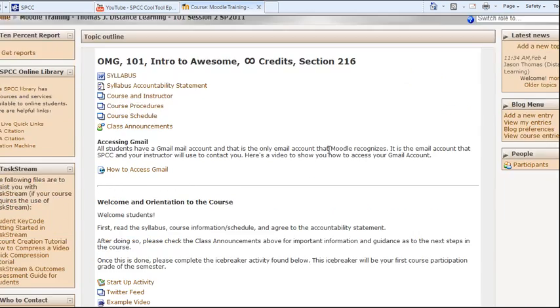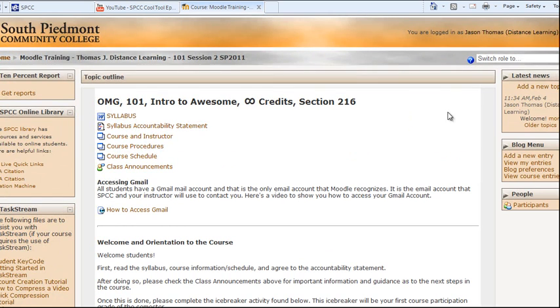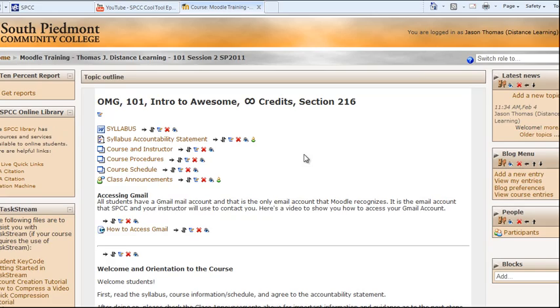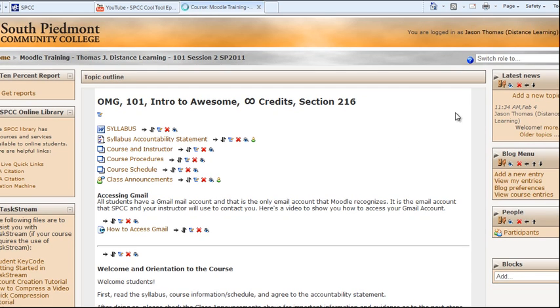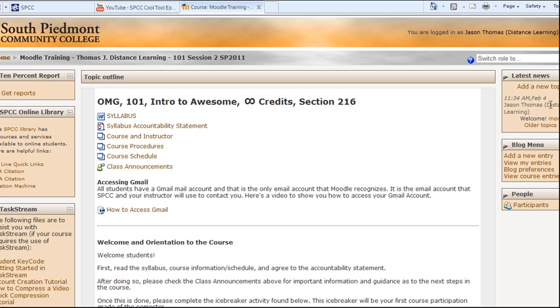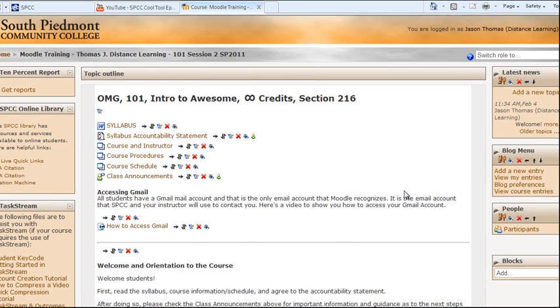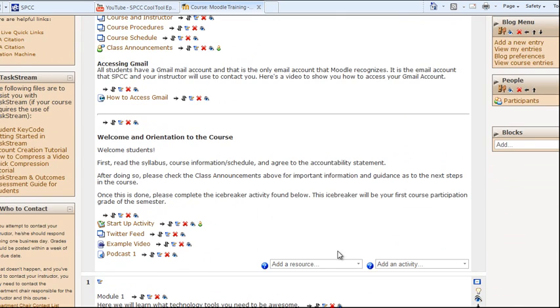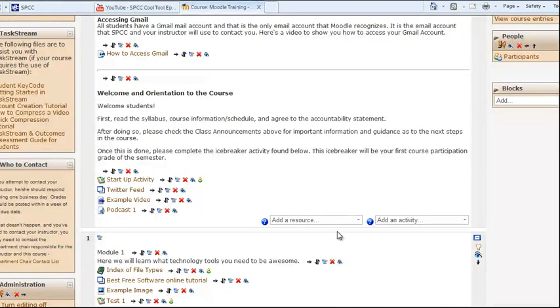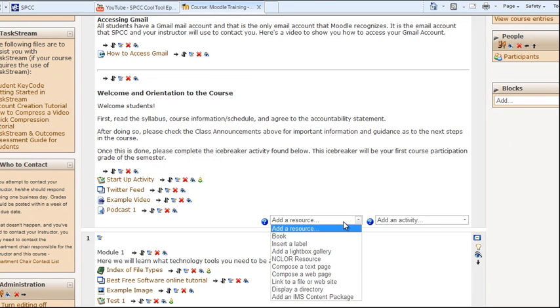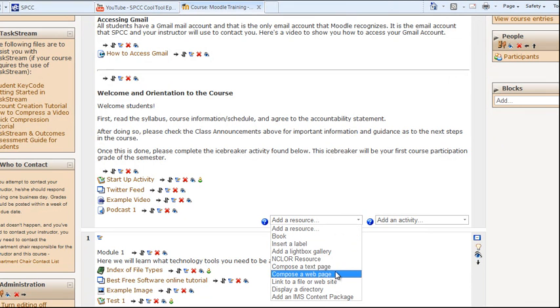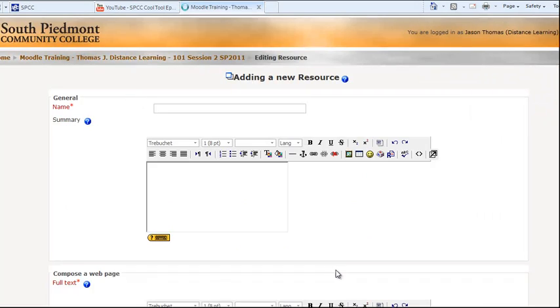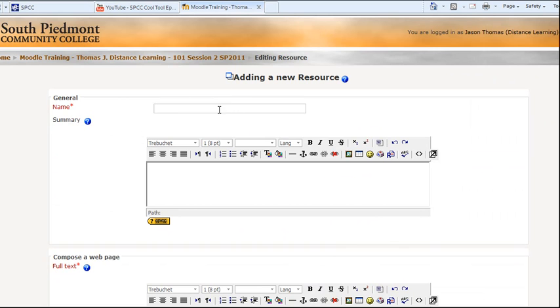Now, we're going to go to our Moodle course. We're going to click on Turn on Editing, and I'm just going to add it right here at the top. So, what I'm going to do is click on Add Resource, and I'm going to add a web page. Now, I'll show you two ways you can do this in a second. So, I click on Compose Web Page. I'm going to call this YouTube Video.